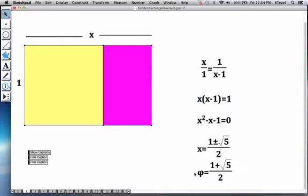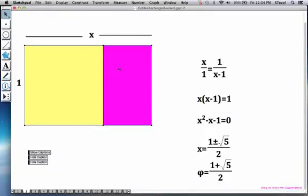So if you could construct your length for the rectangle to be 1 plus root 5 over 2, you're guaranteed the property that when you remove a square from your rectangle, the remaining rectangle will be a shrunk version of the original one.